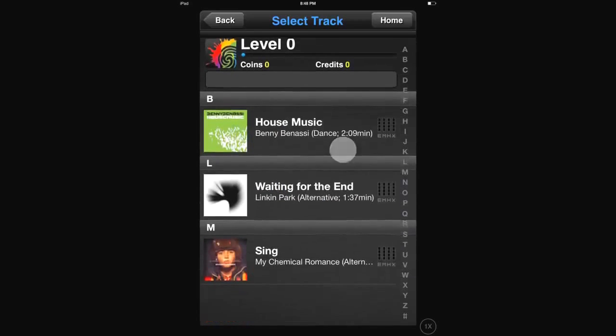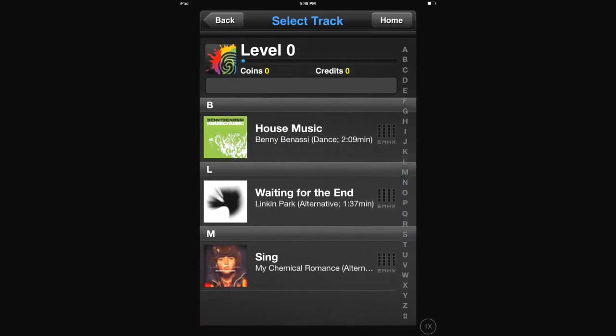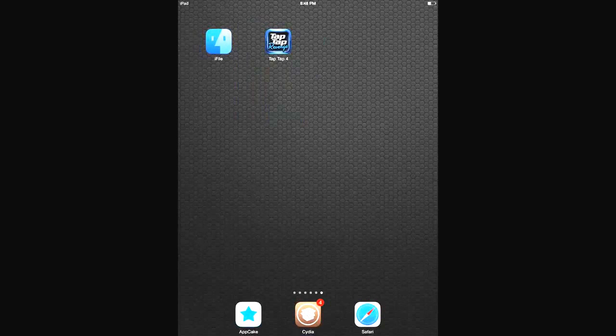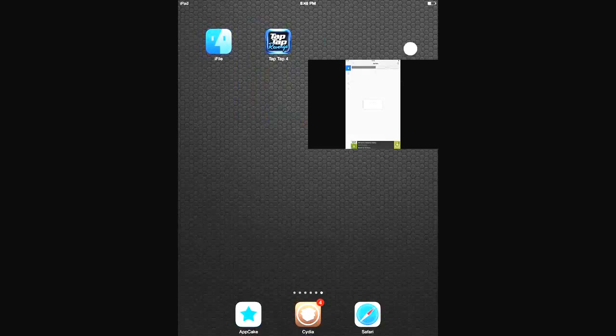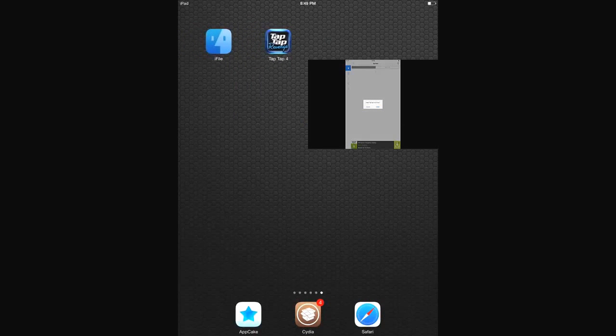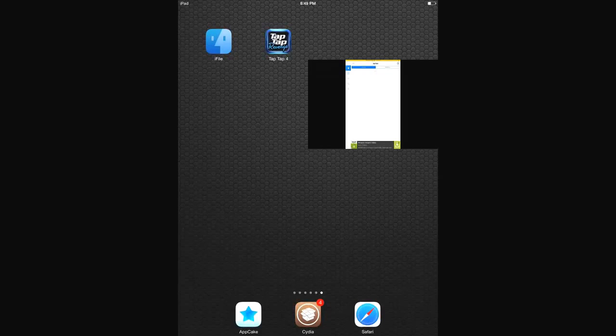Okay, hey guys. In this video I'm going to show you how to get more songs for your Tap Tap Revenge 4 app. In my previous video I showed you guys how to install it, and it only comes with these three songs and they're not even full songs.